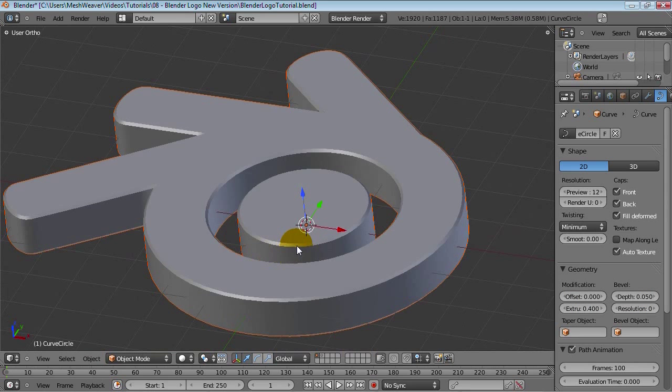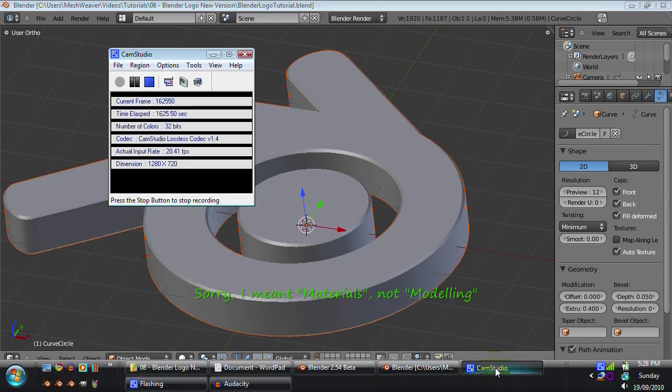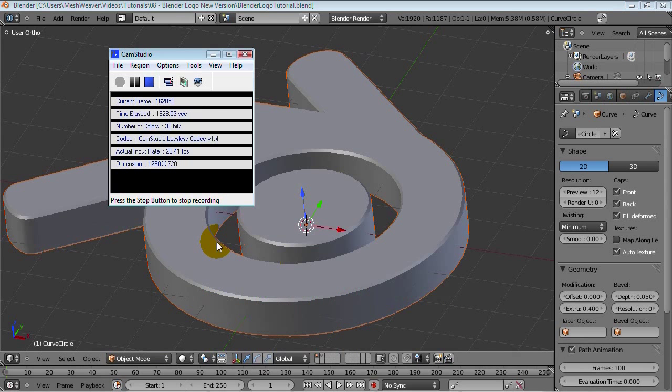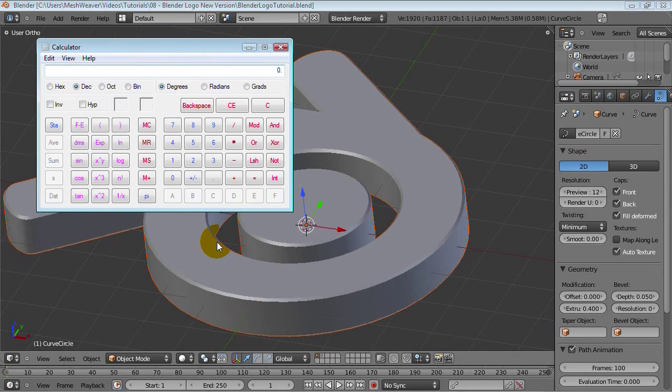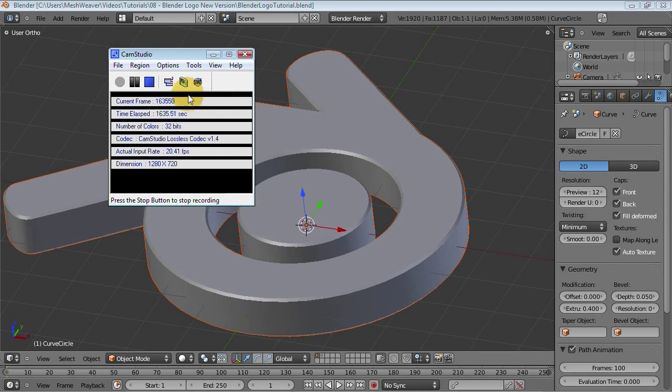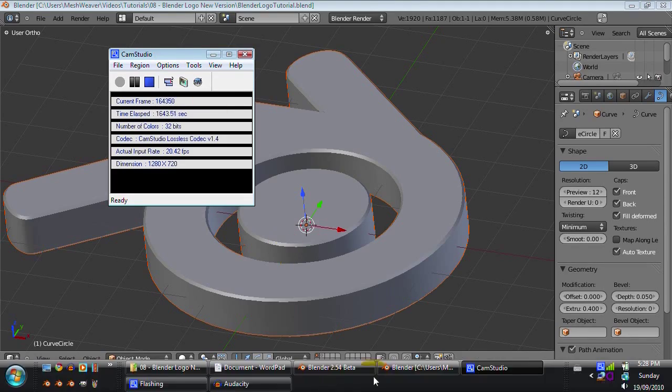So that should be pretty good for a blender logo. It looks pretty good. So the next step is modeling. Let me just check the cam studio here. That is 16.30. Let's calculate that. 16.30 over 60. That is 27 minutes. And I'm actually gonna cut this off and just start over with part 2. So back in a second.